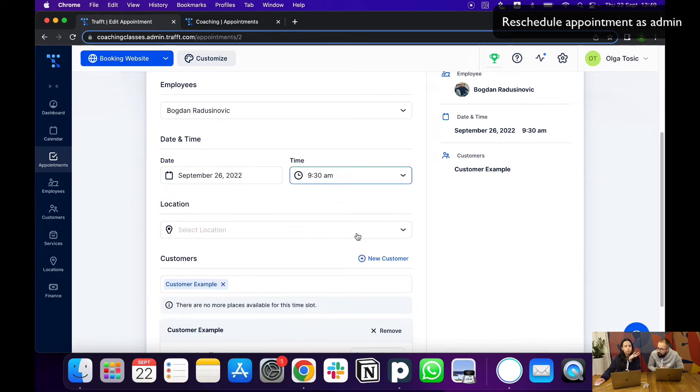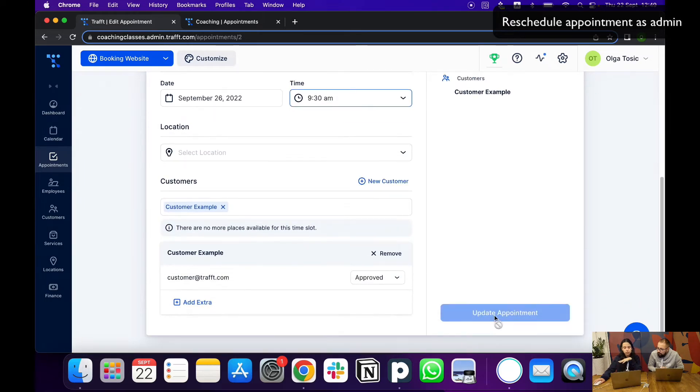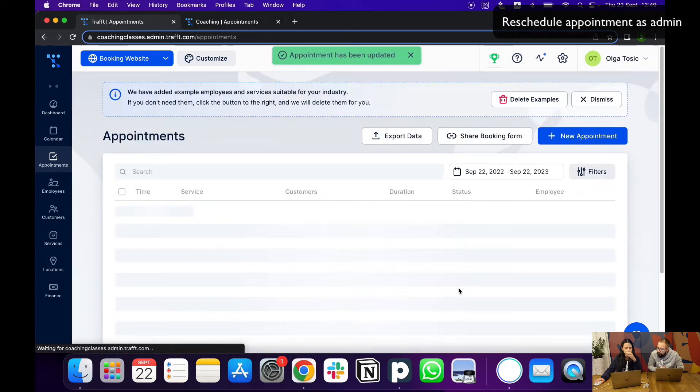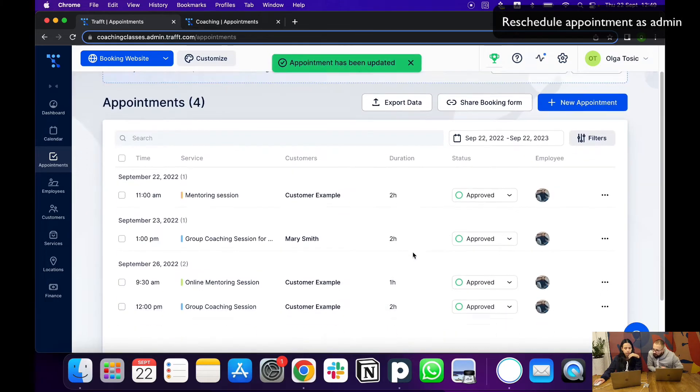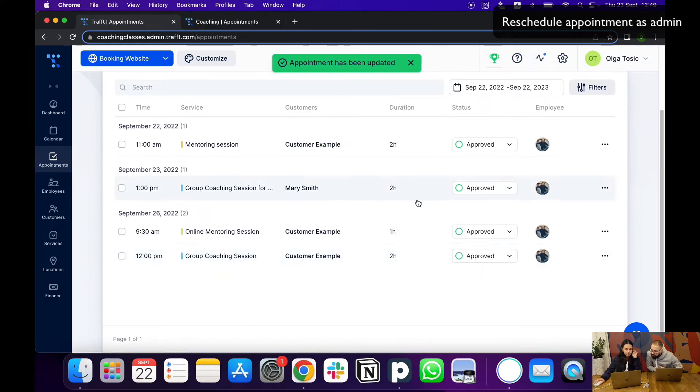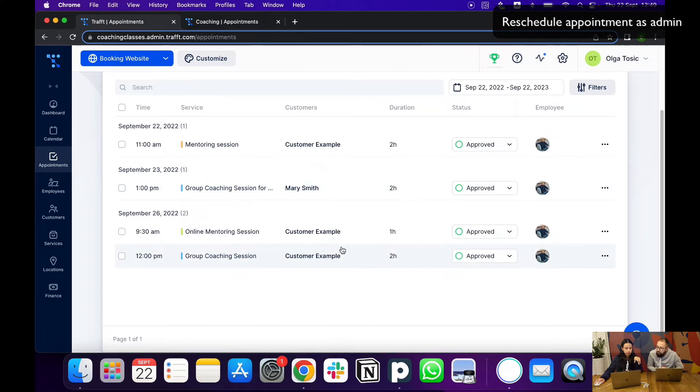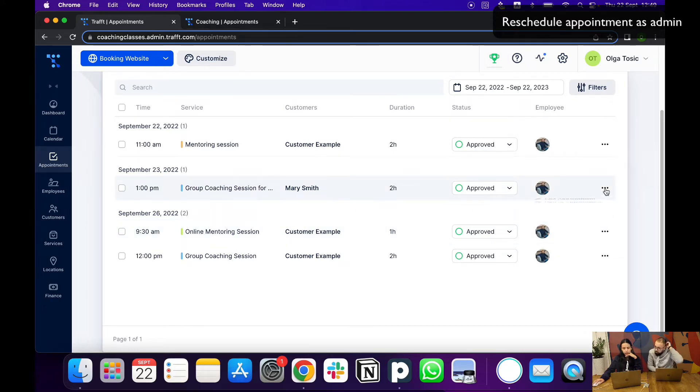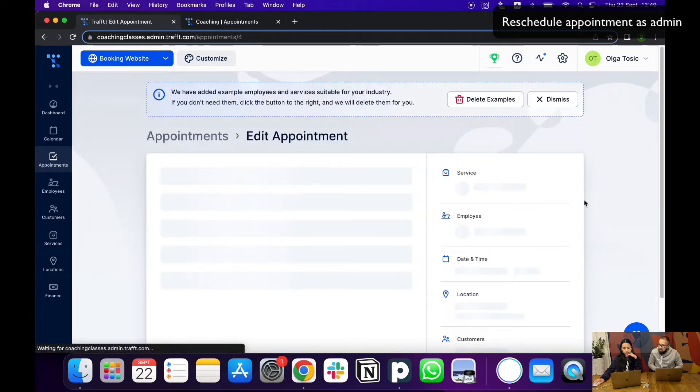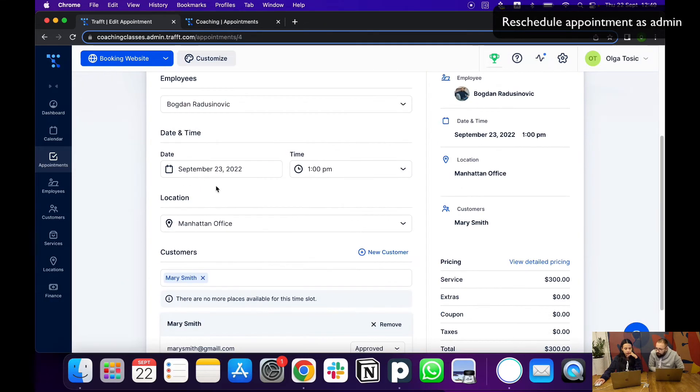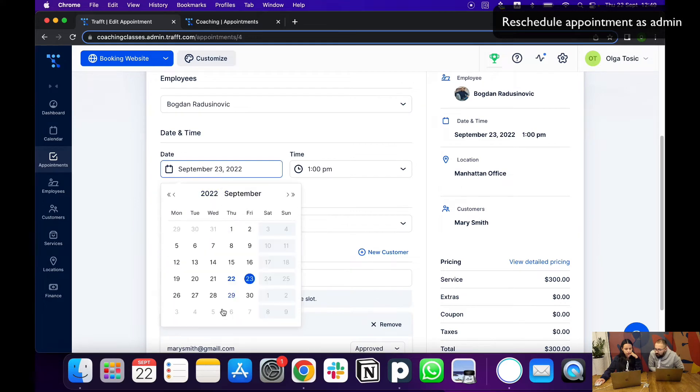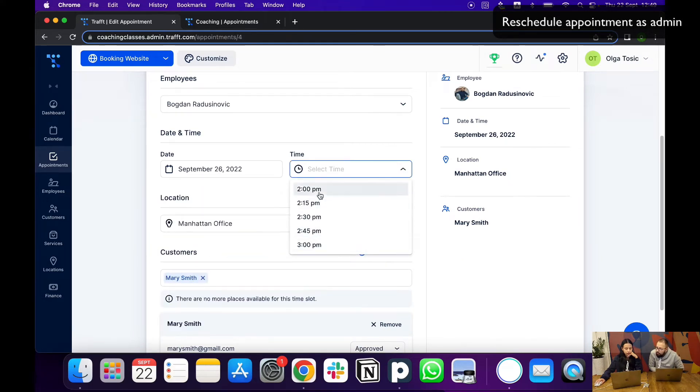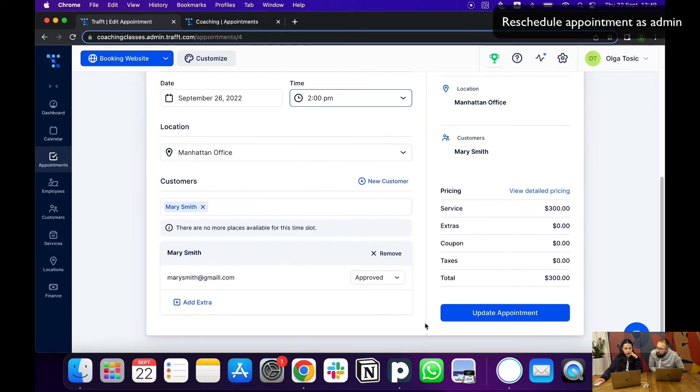Just make sure to select all of the different things. For me, the location was not selected for this one because I added it after. But if you want to change for Mary Smith, I can edit the appointment. I can change, let's say to Monday, then choose a time and update the appointment.